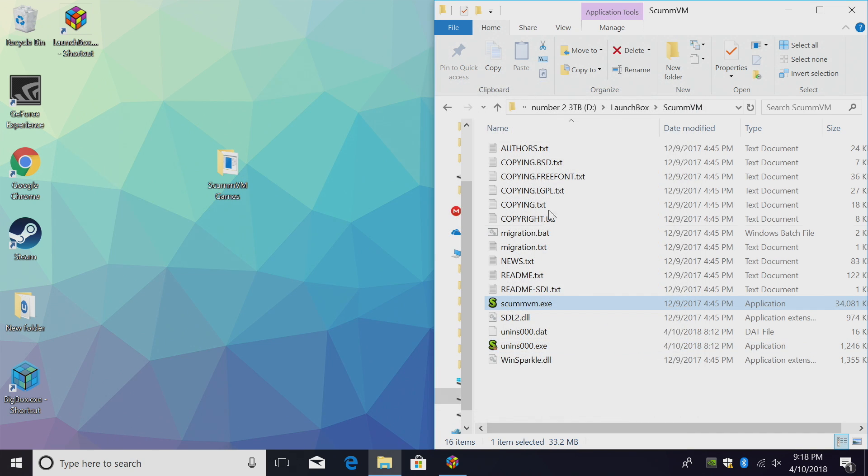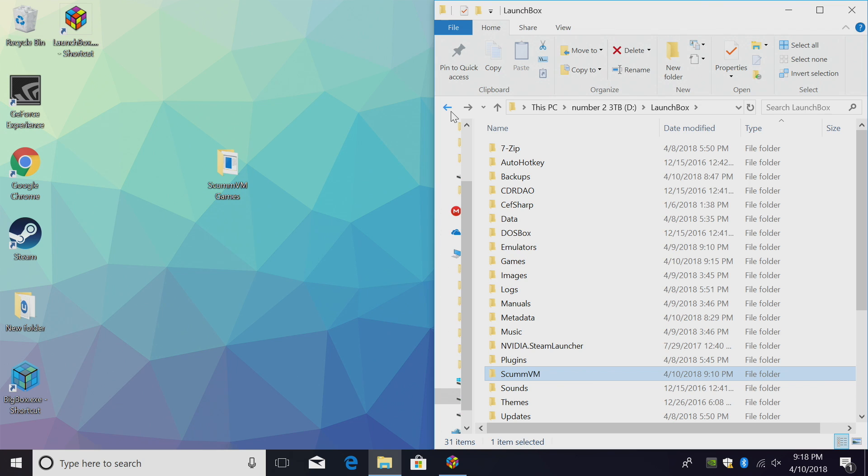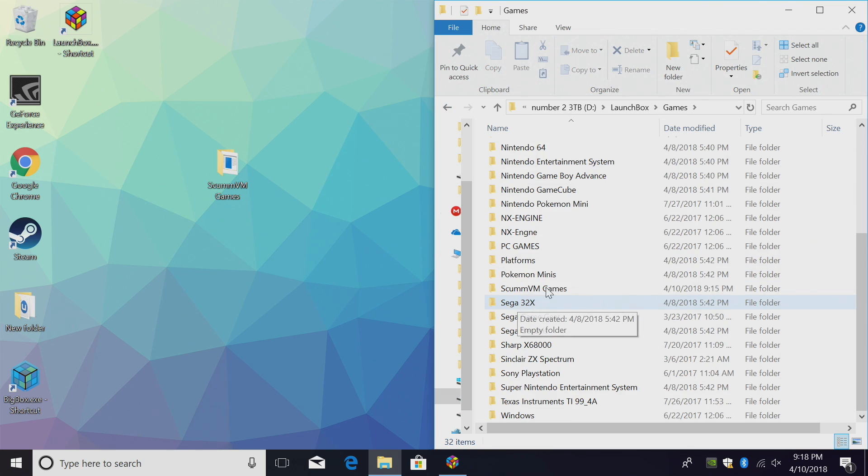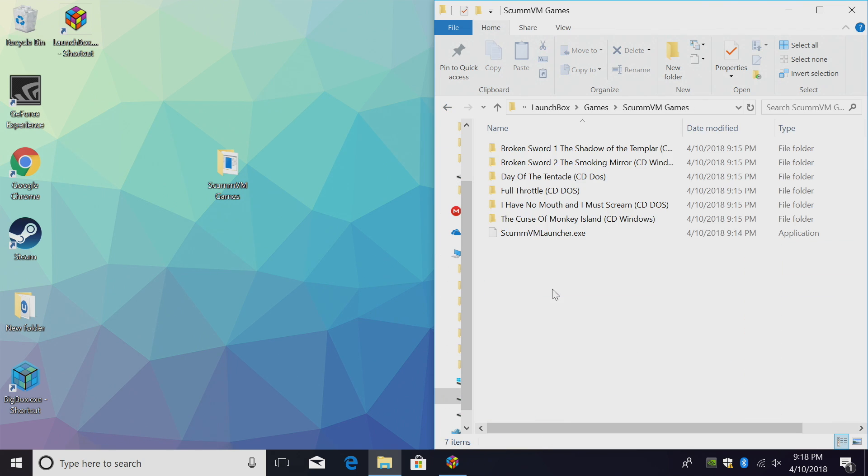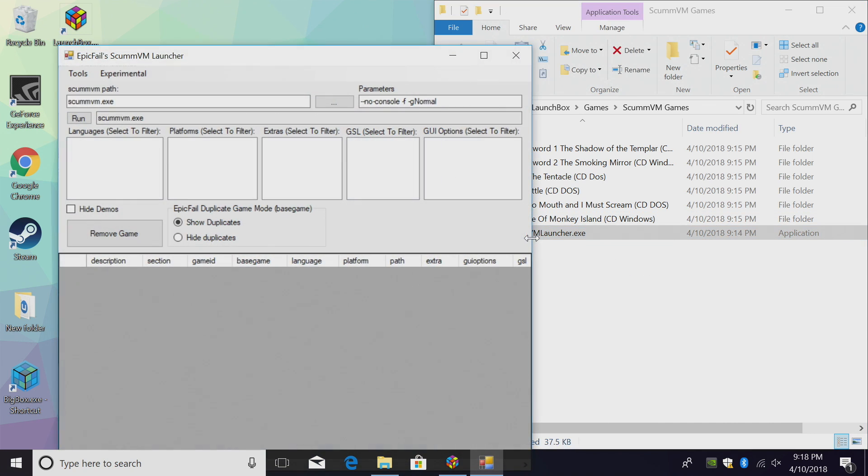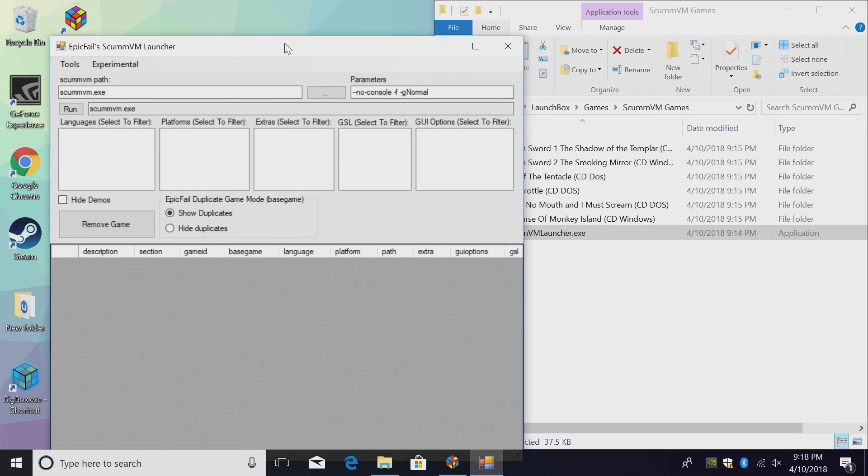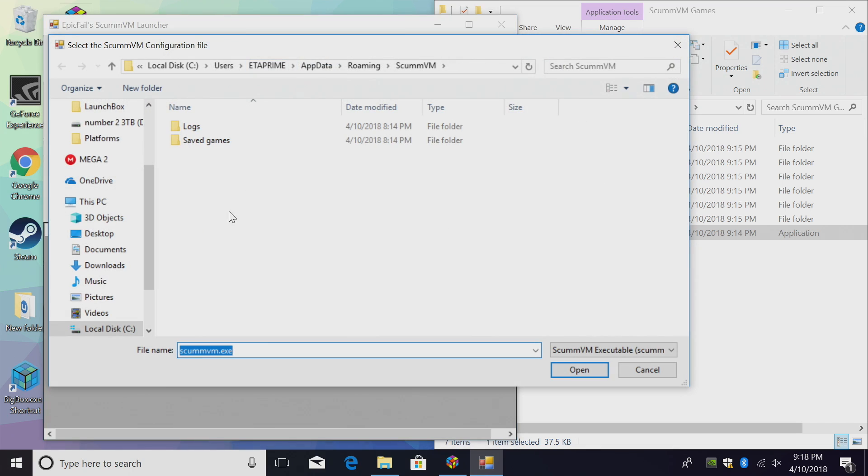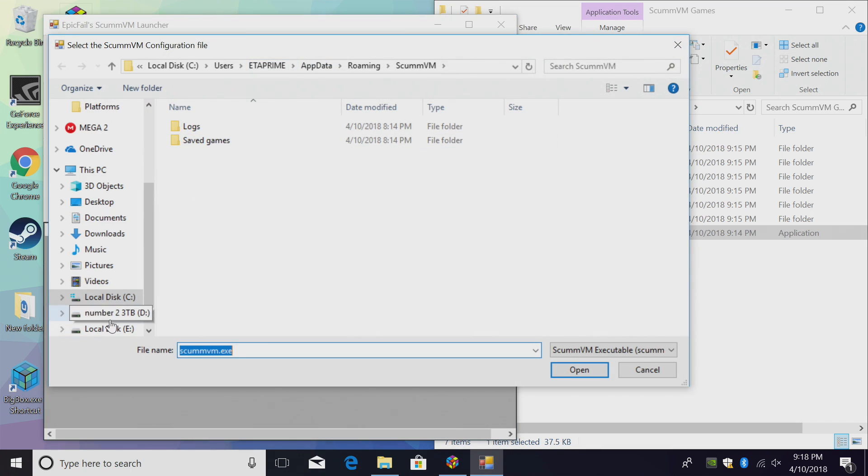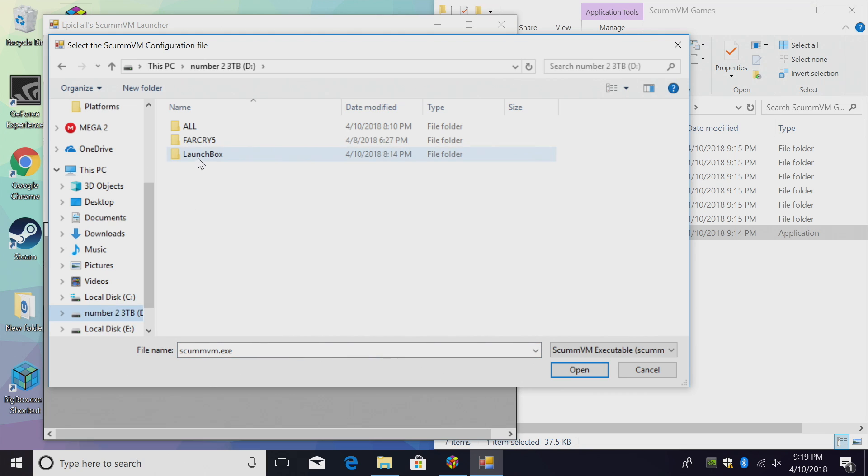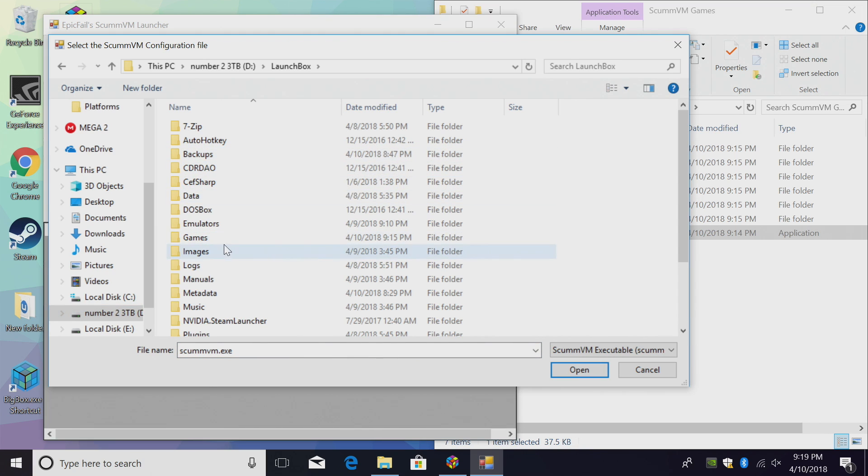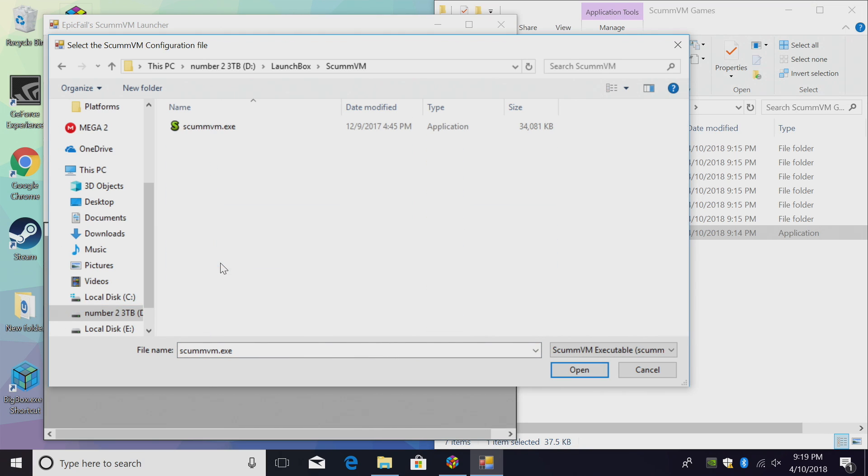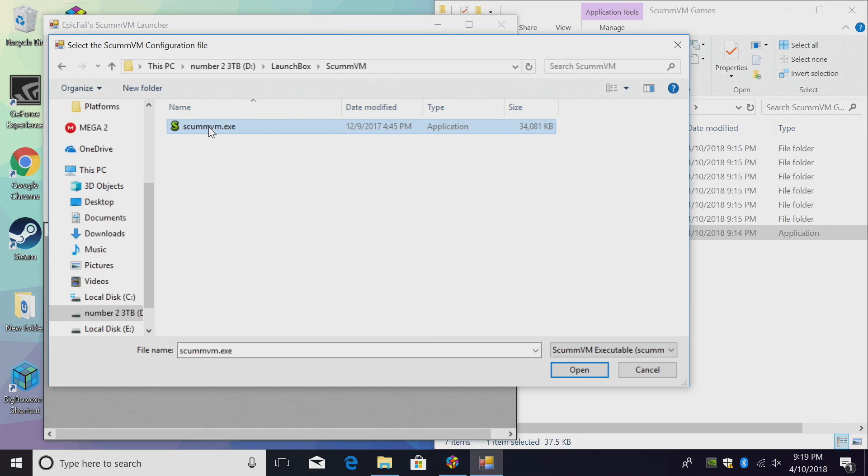Now, it's time to move over to Epic Fail's launcher. We're going to go back into our games directory, ScummVM Games. And we're going to start the ScummVM launcher.exe. This may look a little complicated, but it's very easy to use. First, we need to tell this application our ScummVM.exe path. Mine is located in my LaunchBox directory. It's actually on an external drive, under ScummVM. I'm just going to double click on the ScummVM.exe.